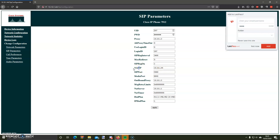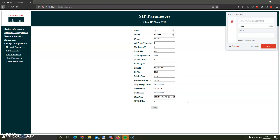This is where I got stumped. The NAT IP needs to be the same IP as the phone — that's the phone's IP address. I recommend setting a static DHCP reservation for the phone so no other device can get that address and cause issues.